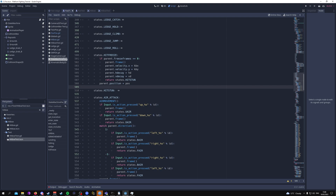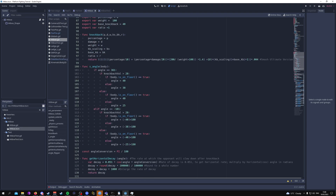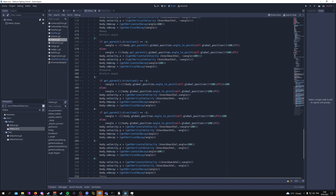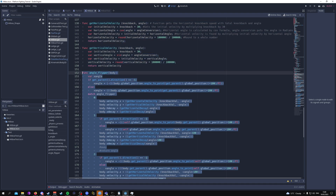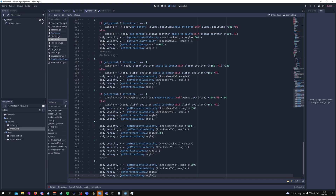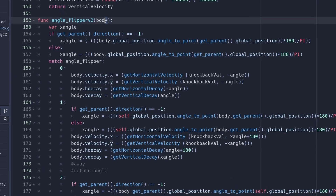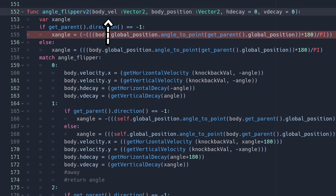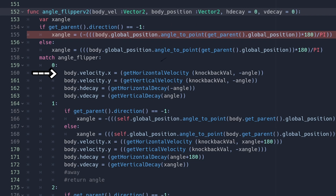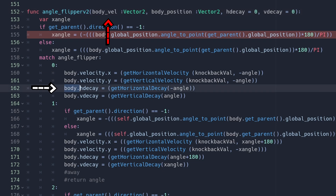Now we go into the hitbox scene and scroll down to the angle flipper function. We can copy and paste this angle flipper function and call the new one angle_flipper_v2 — you can modify the original if you prefer, but I'm creating a new one for clarity. We'll incorporate new attributes to pass into this function: body_velocity as a Vector2, body_position as a Vector2, h_decay defaulting to zero, and v_decay defaulting to zero.